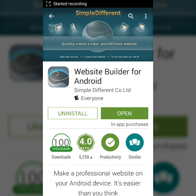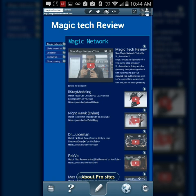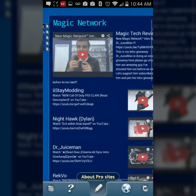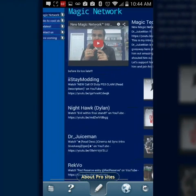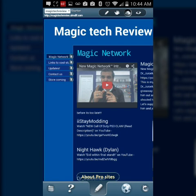Hey guys, John from Magic Tech Review. I wanted to show you how to build a website on your Android phone or tablet. The app is called Simdif — download it free in the Play Store. All you have to do is create a login, and it'll bring you to a page. Yours will be blank when you start. I named mine Magic Tech Review and it gave me the simdif.com domain.